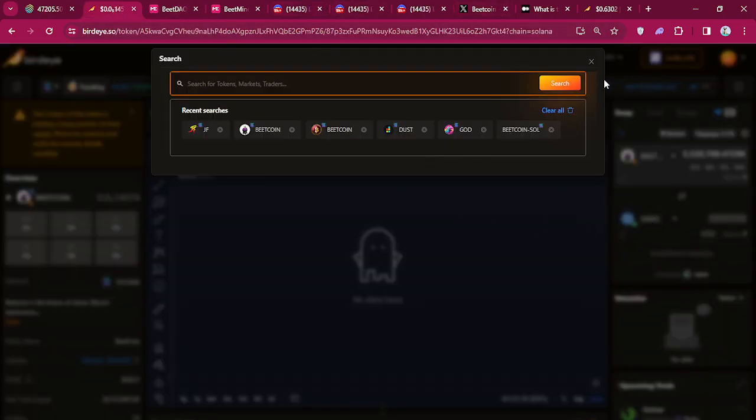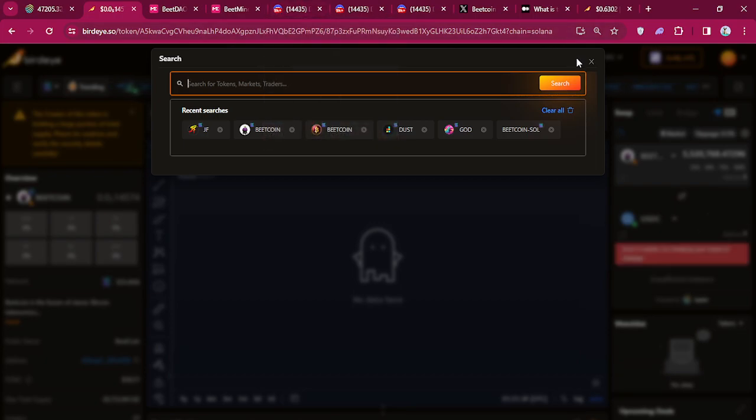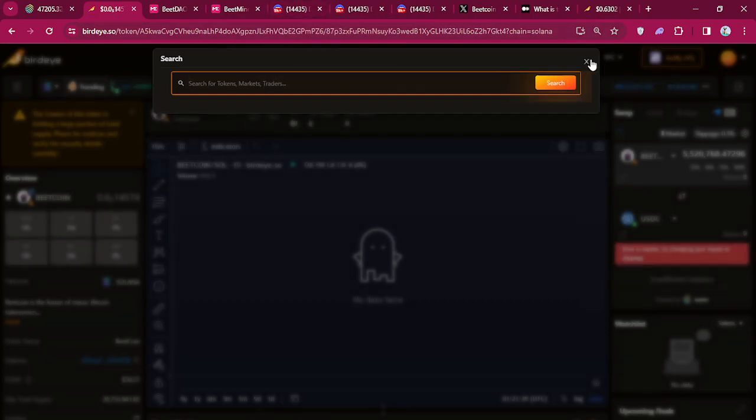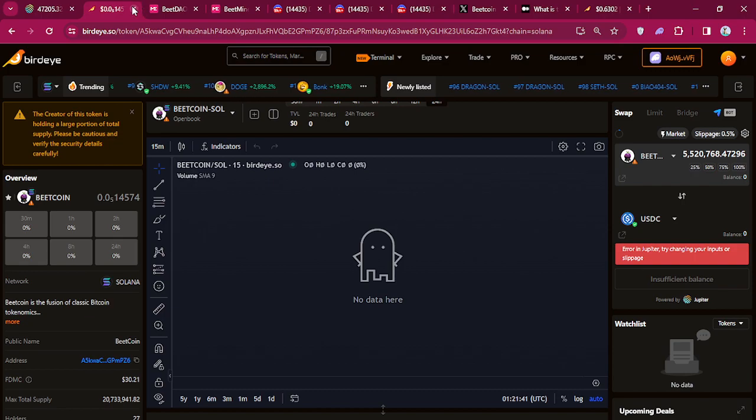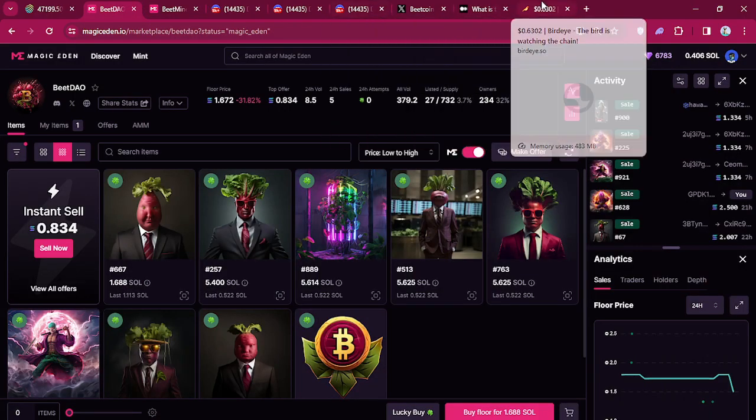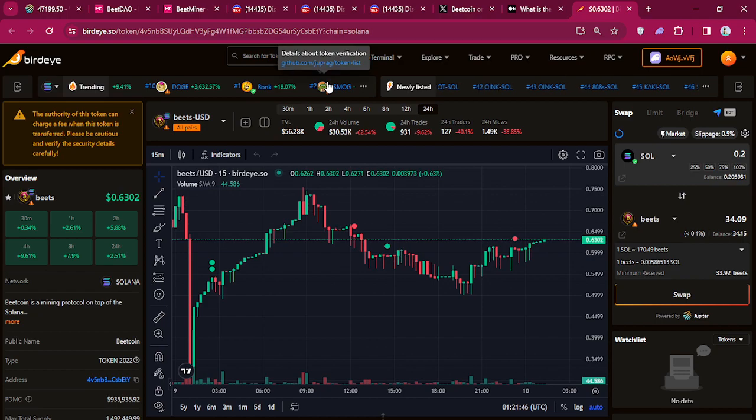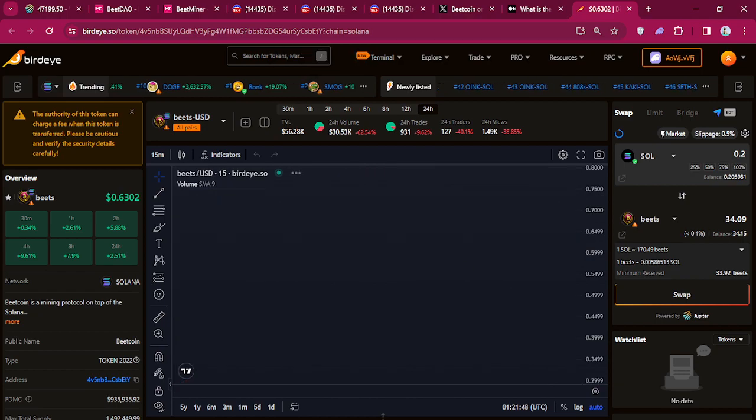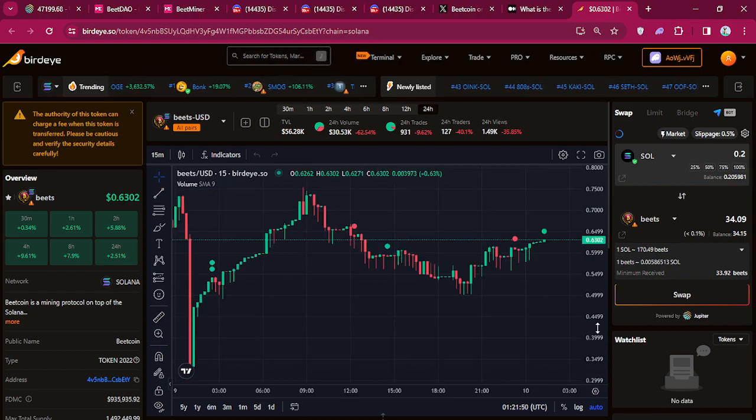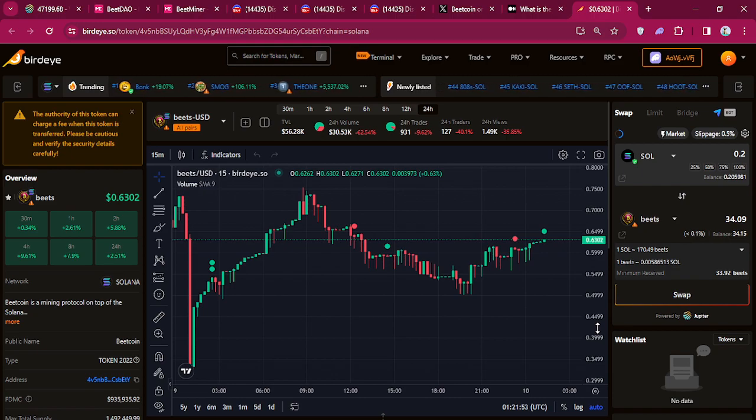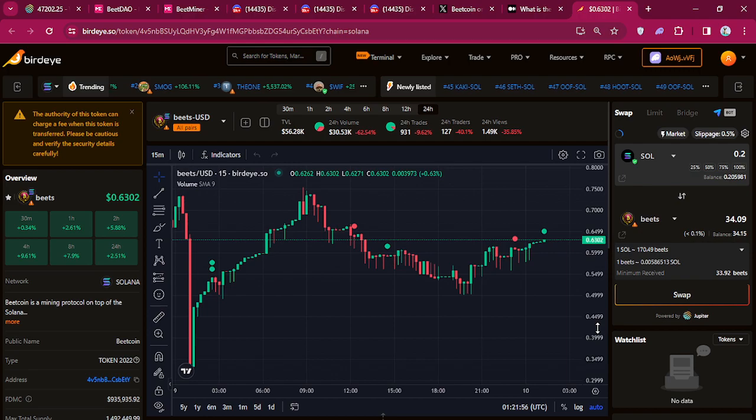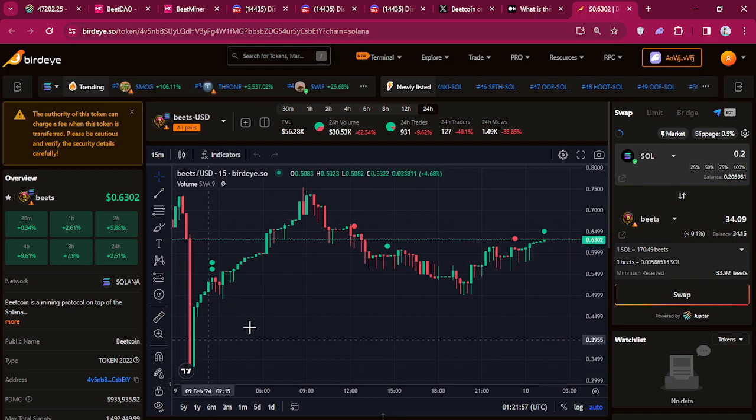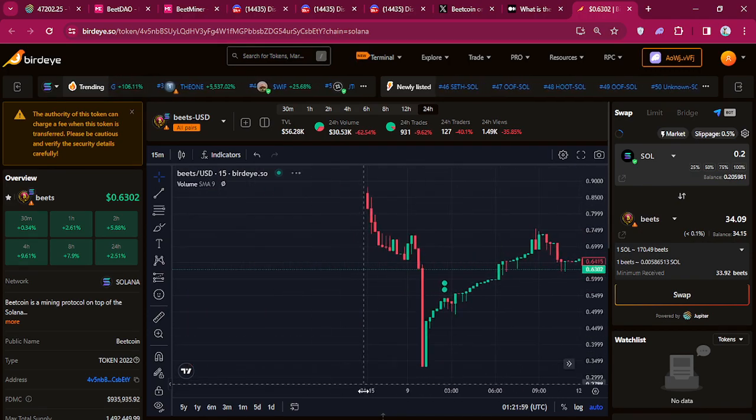You can see the beat coin chart on Bird Eye. There's some scam beat coins out there, so watch out, be careful. It's kind of hard to find it in Bird Eye, so I'm gonna put a link down in the bottom of the video so you can go check it out on Bird Eye, maybe get some.